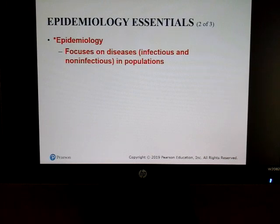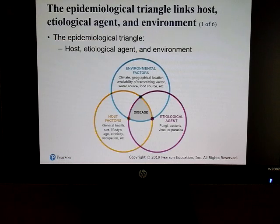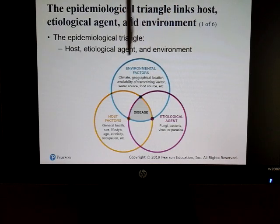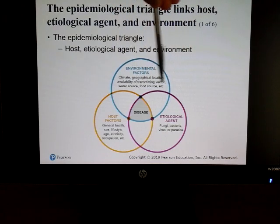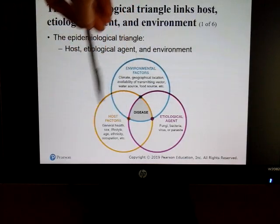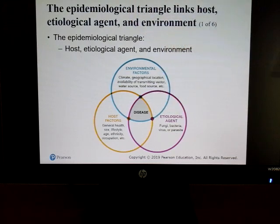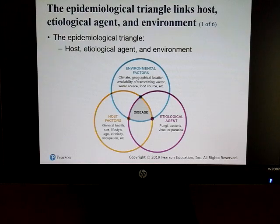Epidemiology focuses on diseases in populations. An epidemiologist looks at different environmental factors — climate, geography, food source, water source — as well as the host: who is most predisposed to getting a disease, and what is causing it. Is it a fungus, bacteria, virus, or a worm? These are all things we need to take into consideration.